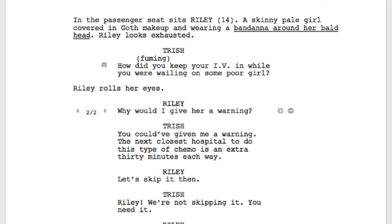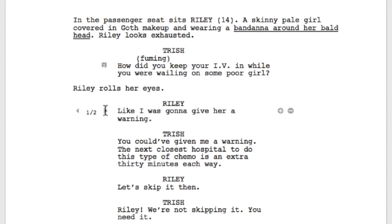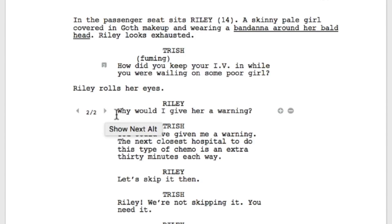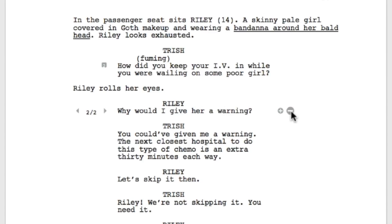To the left of the dialogue you've just written, you'll now see two out of two and a left and right arrow. The left and right arrows allow you to scroll through the different alternate paragraphs of dialogue you've written. The numbers represent which alternate of the total you're viewing. To the right is a minus sign that appears next to the plus sign. Click the minus sign to delete the currently displayed alternate dialogue.